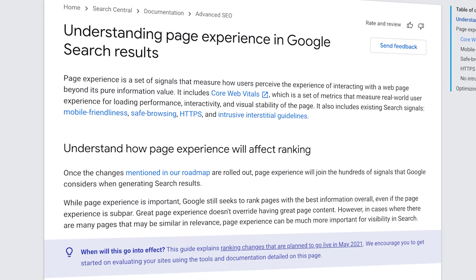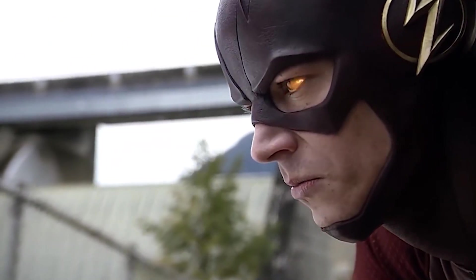Core Web Vitals is part of Google's Page Experience score, which also includes things like mobile optimization, having HTTPS on your site, and guidelines against overboard interstitial pop-ups. Page Experience is part of Google's effort to deliver the best possible experience for its users, and that means recommending fast websites in the search results.